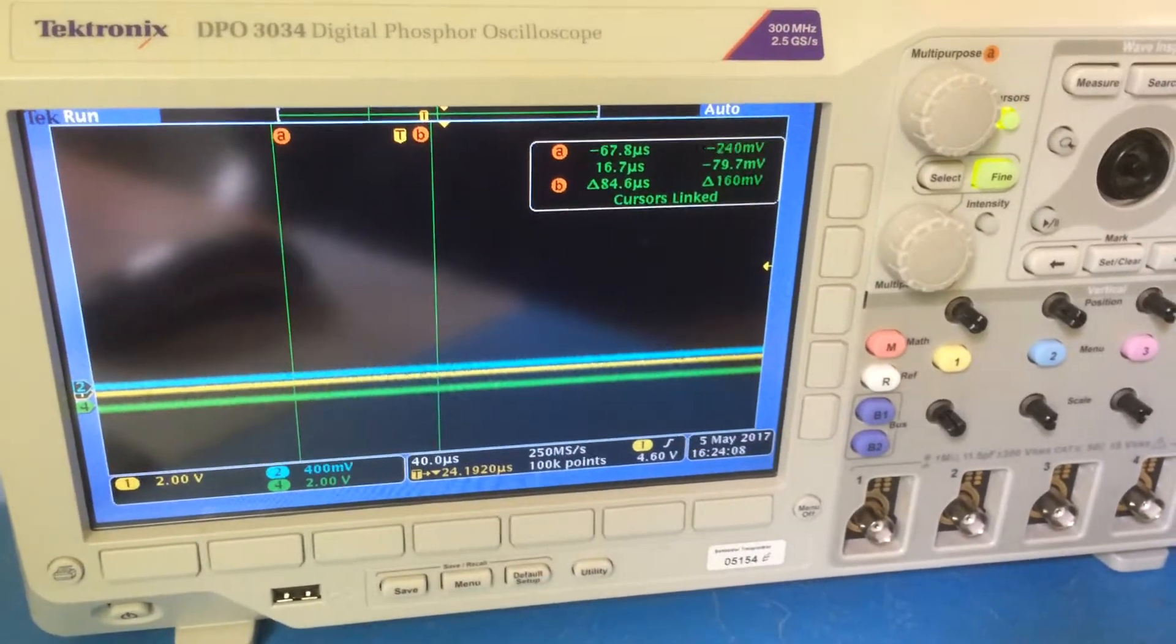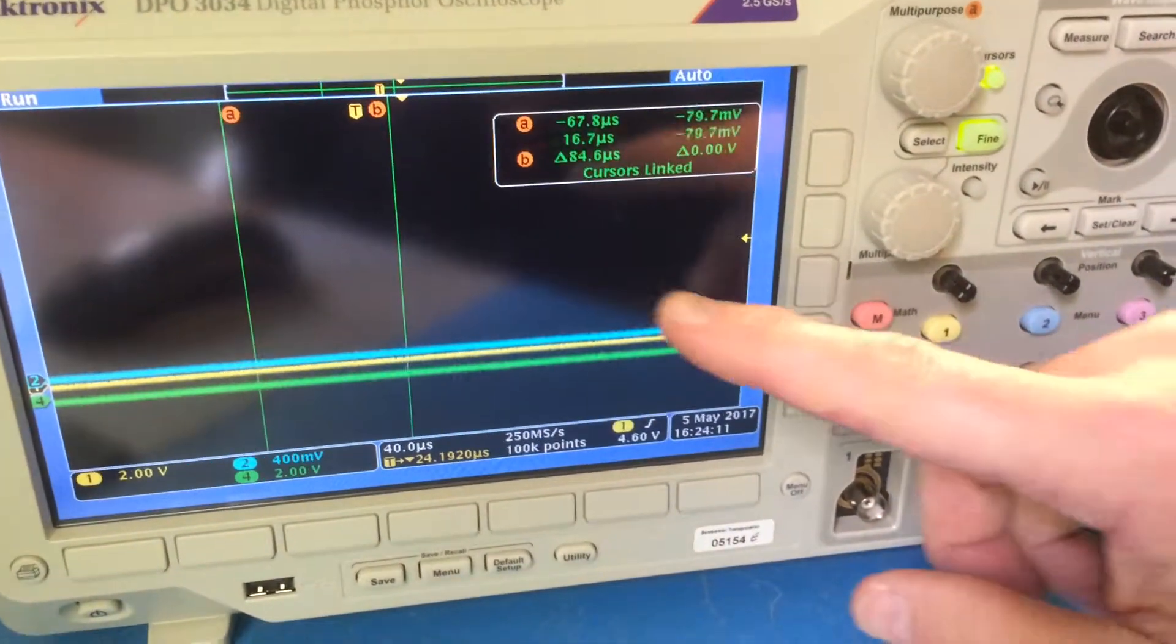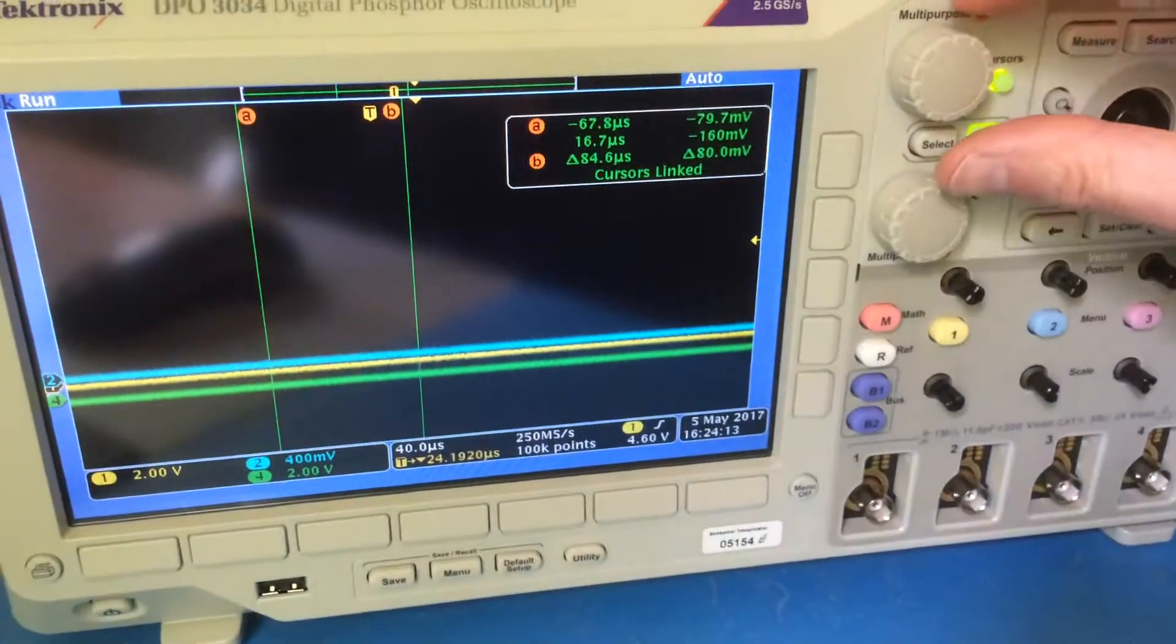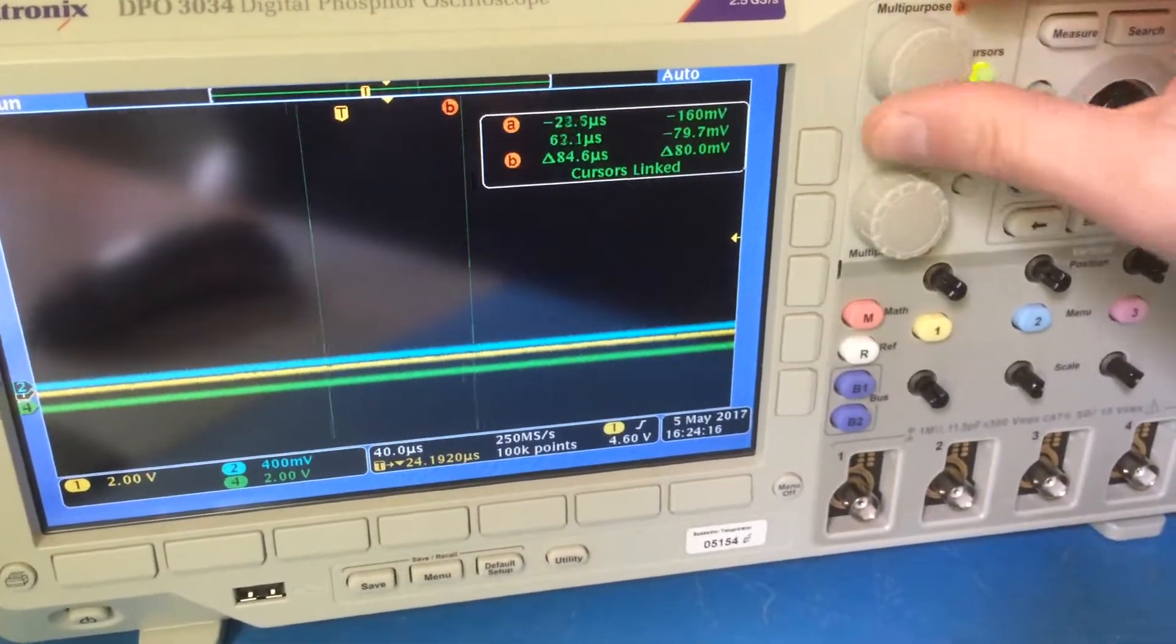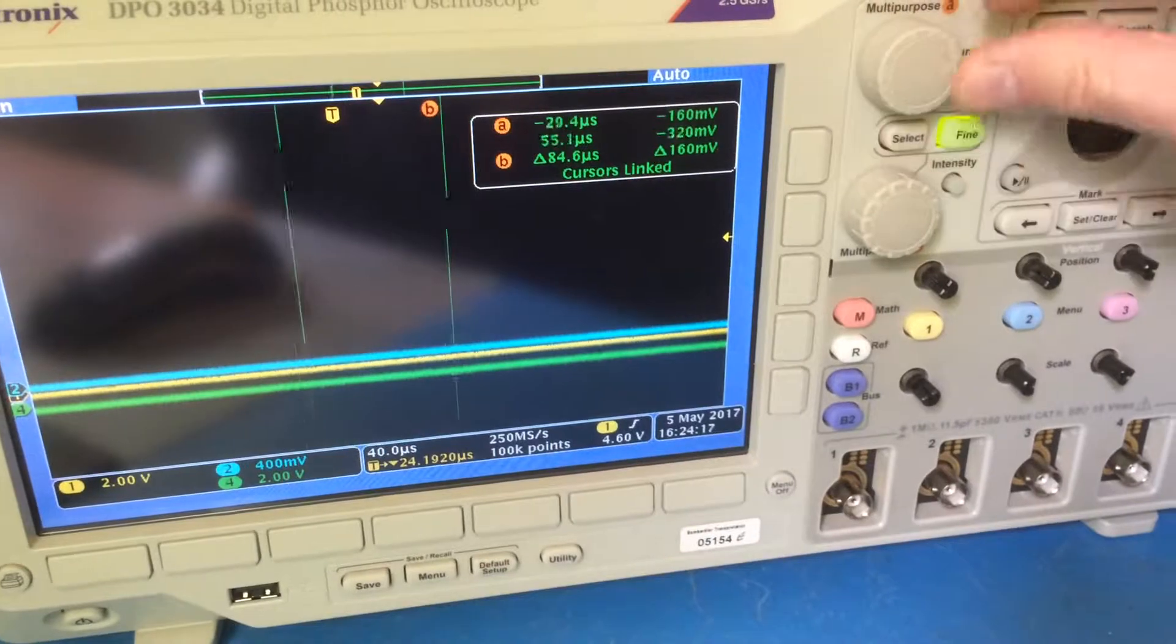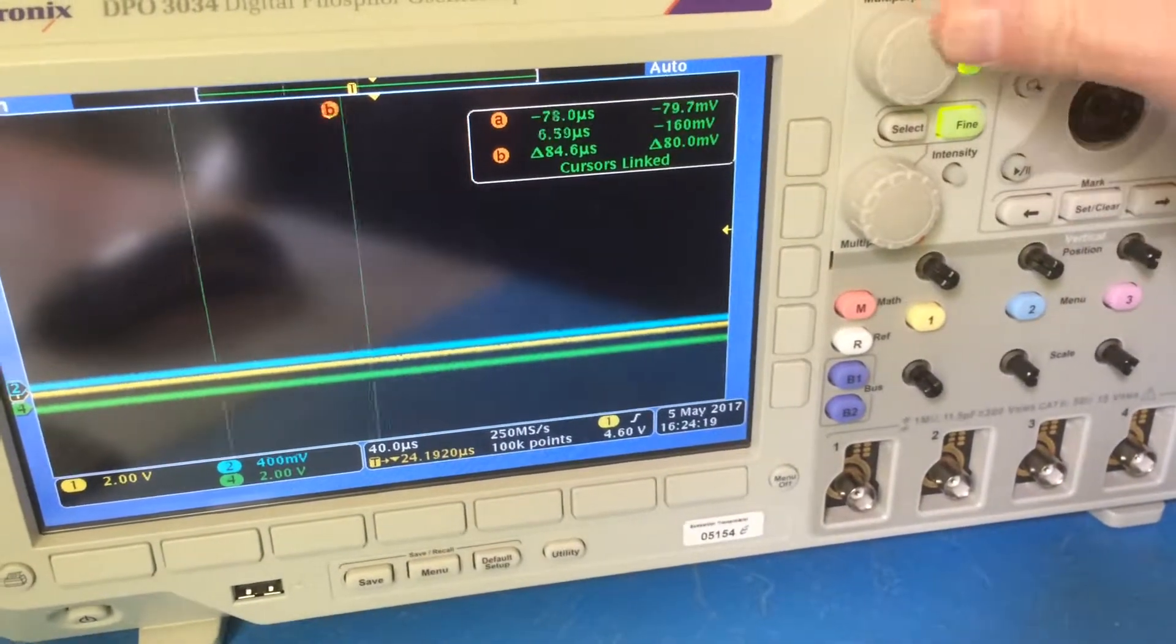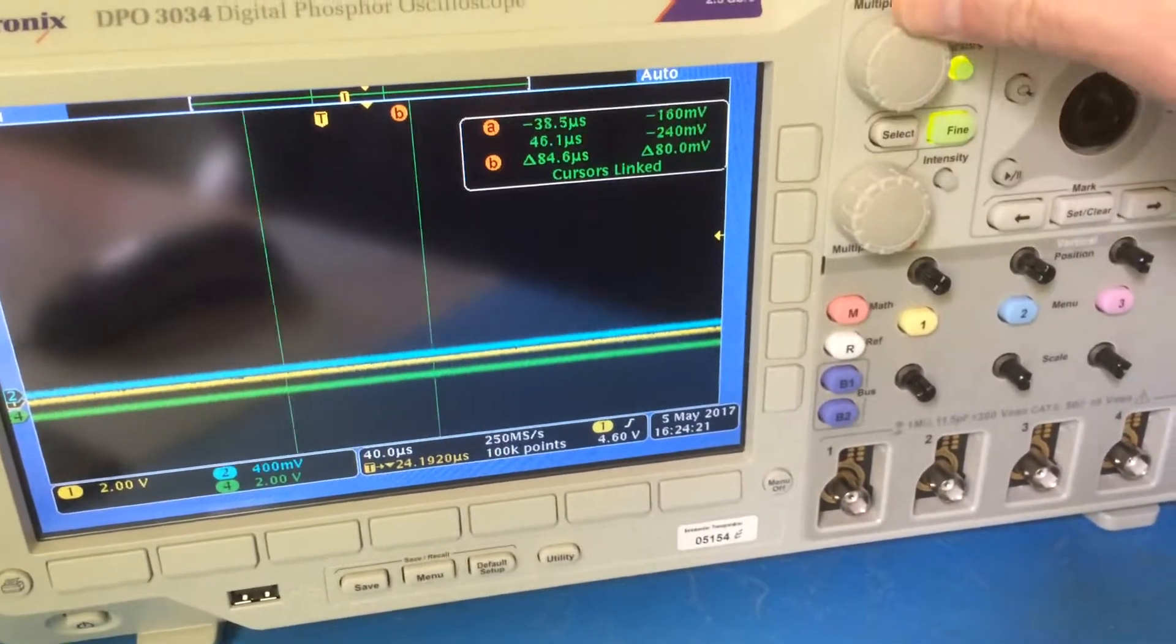And here we have the two cursors on the screen, and if we adjust the top control you can see they move smoothly in the correct direction. No jumping.